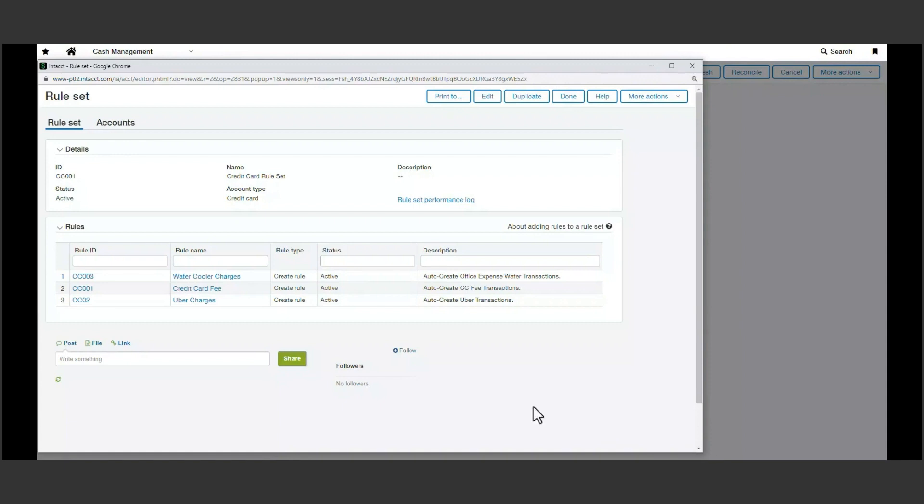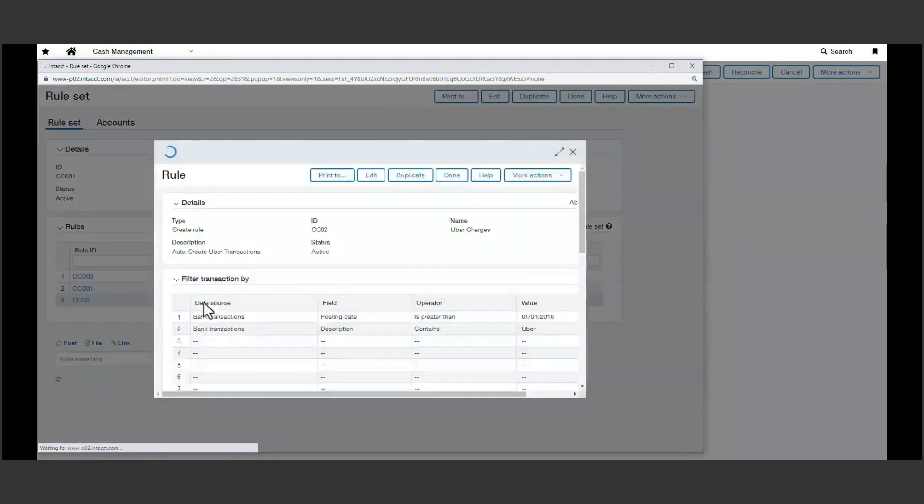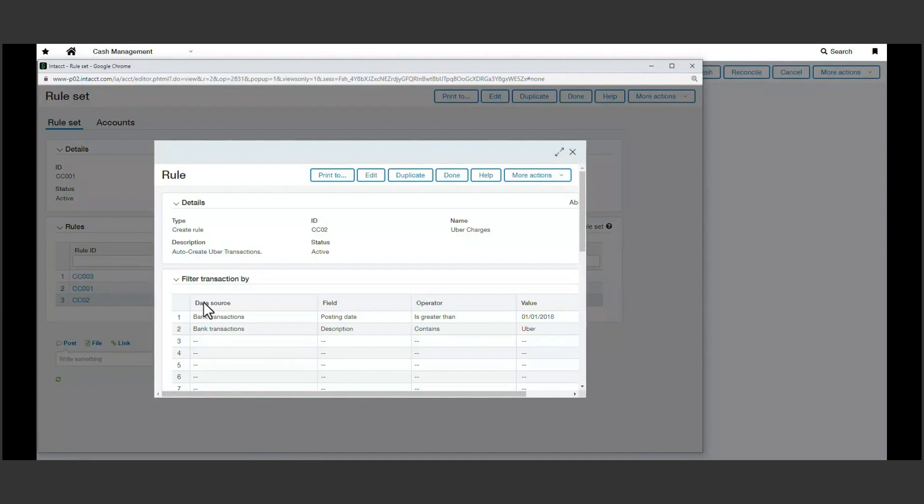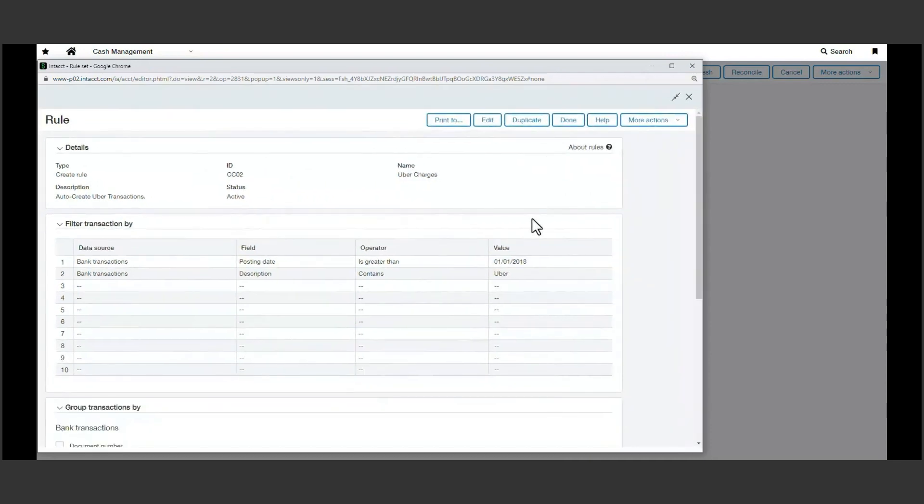Common charges like Uber can be a great example for this automation. Rather than spending time recording manual journal entries for items that may vary in amount but are coded the same way each time, these create rules can filter through your credit card data and create and book transactions automatically.